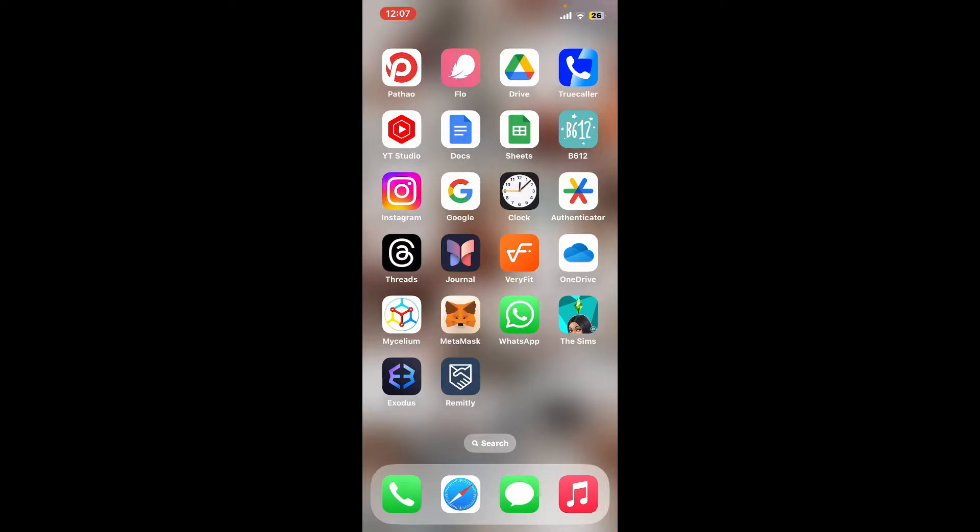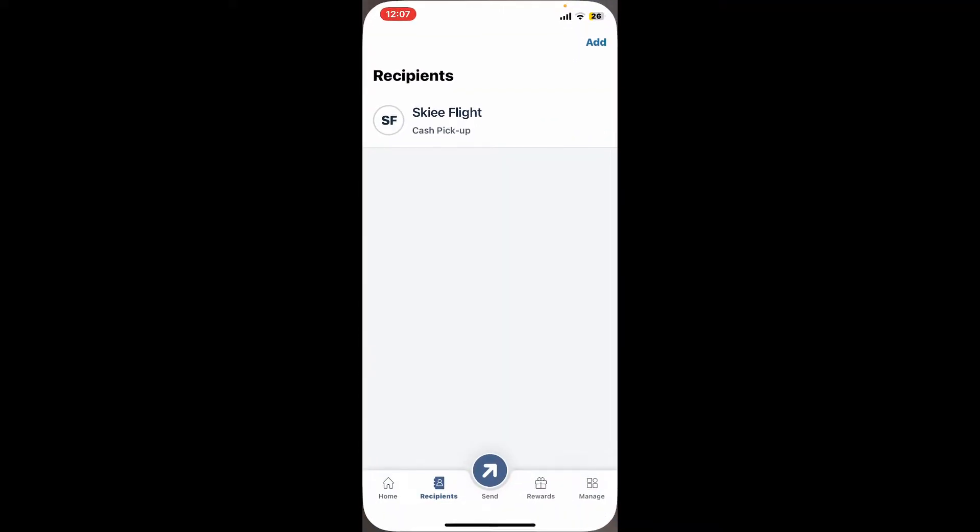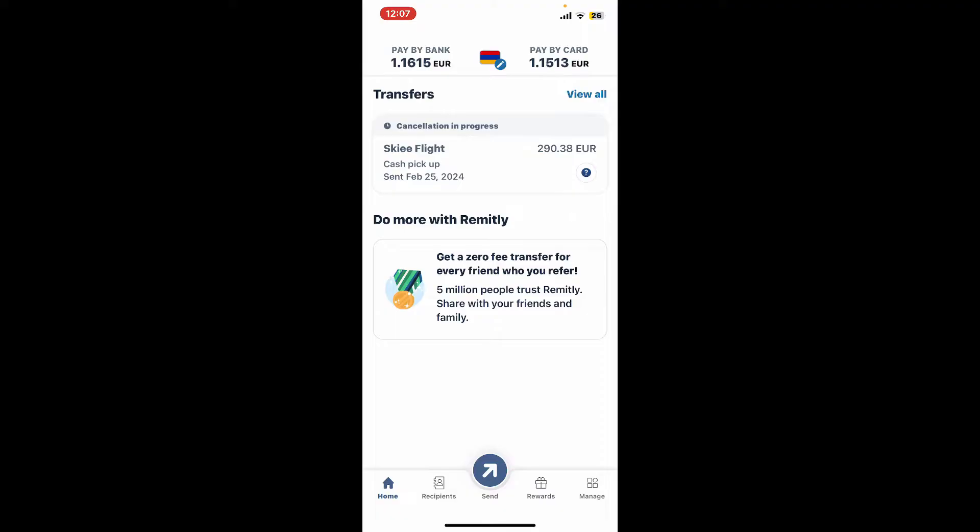So the first thing to do is to tap open Remitly application on your app drawer. Make sure that you're signed into your account. If you haven't started a transfer yet, you will need to begin by selecting the country where you want to send the money.